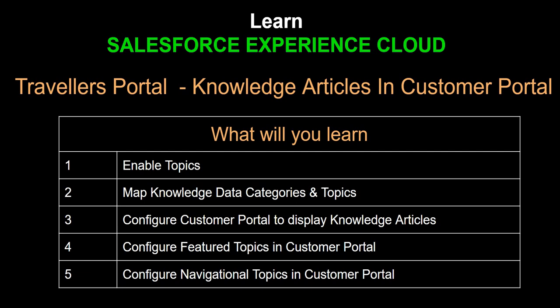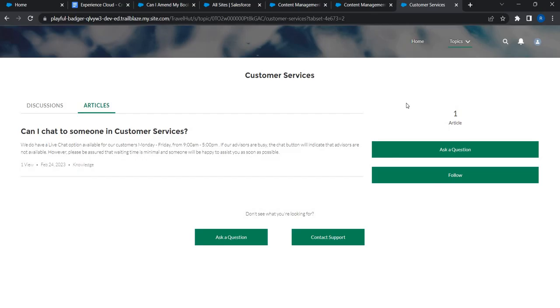To summarize what we've done: we managed to bring knowledge articles created in Salesforce into the Experience Portal, which is not straightforward. In Salesforce, knowledge articles are organized using data categories, whereas in Experience Cloud they are organized by topics. We mapped data categories to topics as the common bridge, configured feature topics, and configured navigational topics. The next step is to enable this customer portal for actual users and test how it works for them.